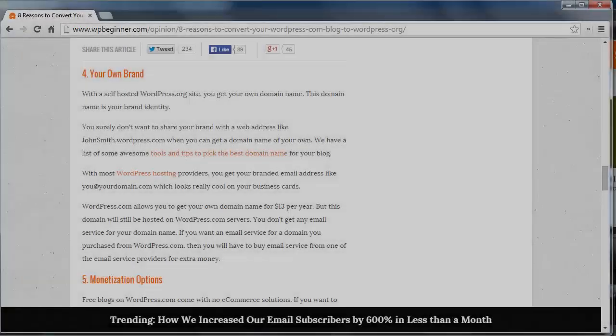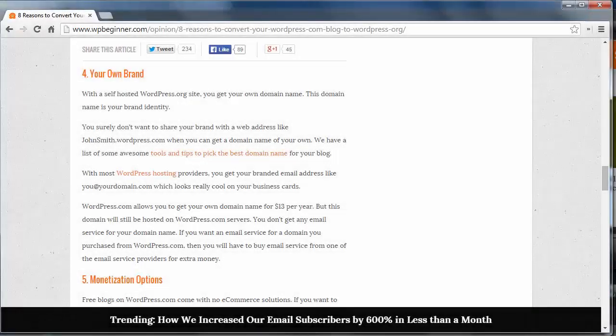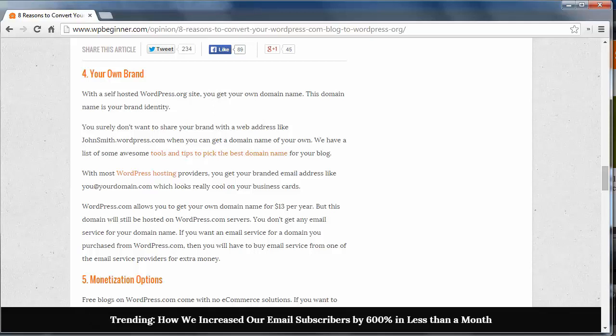Reason 4. Your own brand. Start using your own brand with your own domain name and your own email. It's easier to brand a site like johnsmith.com than it is to brand johnsmith.wordpress.com. You can get your custom domain added for $13 a year, but you still don't have email service if you go through WordPress.com.